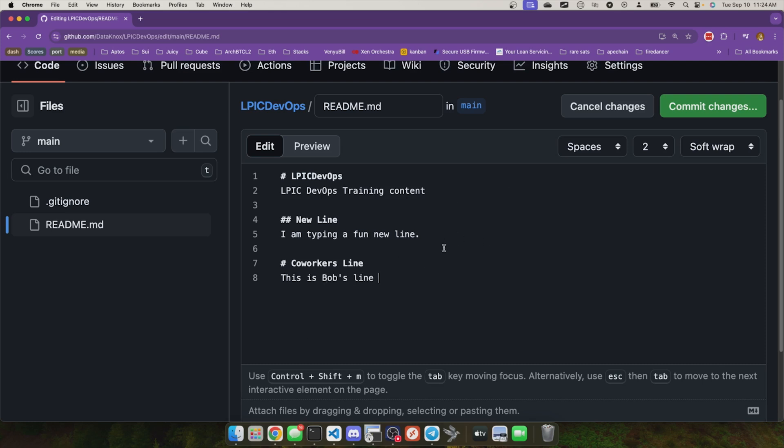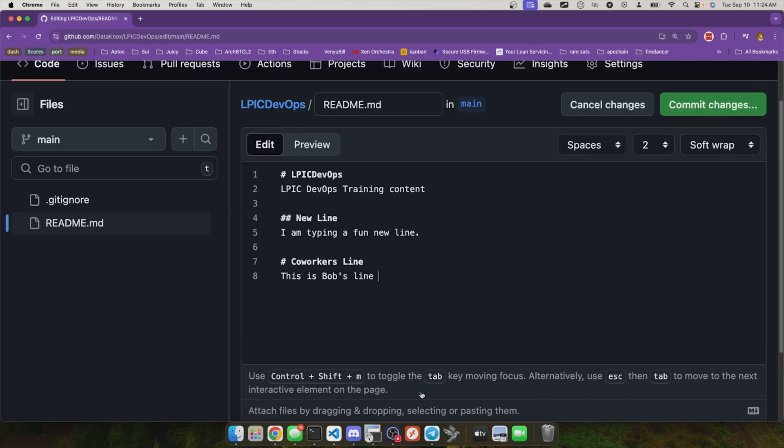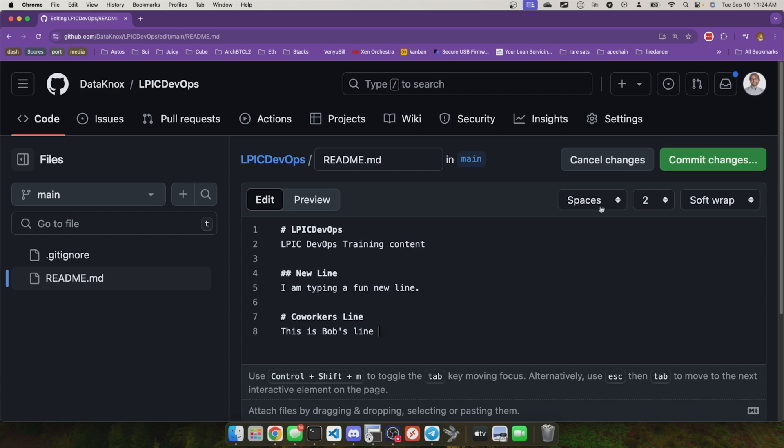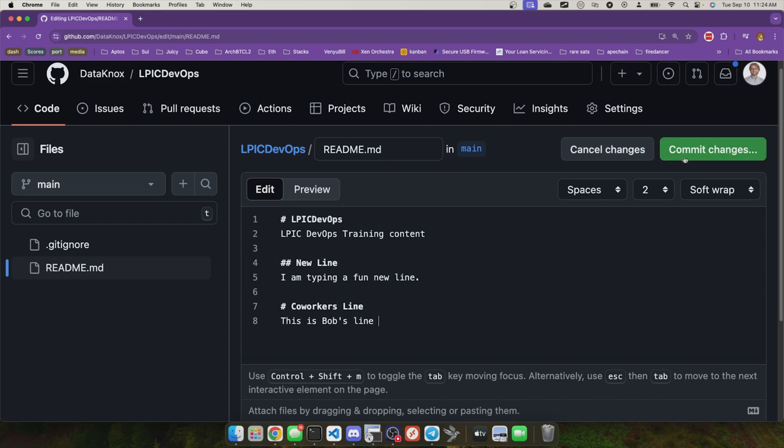You can edit the text files right here on the fly, but importantly, this is still a git repository. There's no save button. Instead, what are we doing? We're going to create a new commit when we save this.